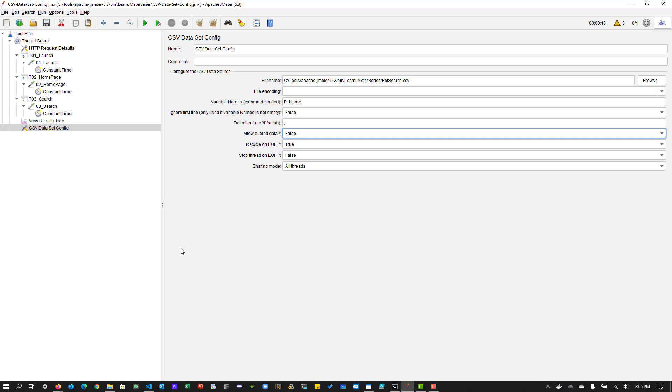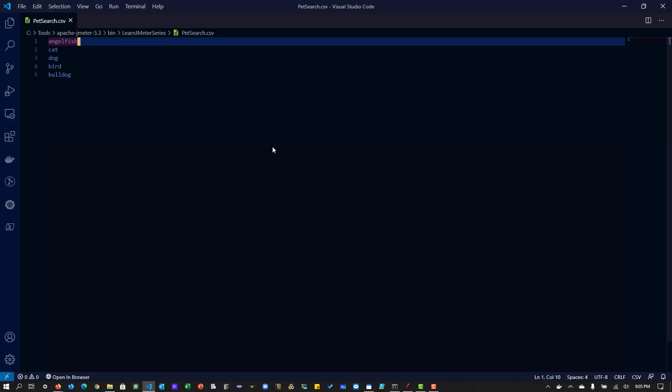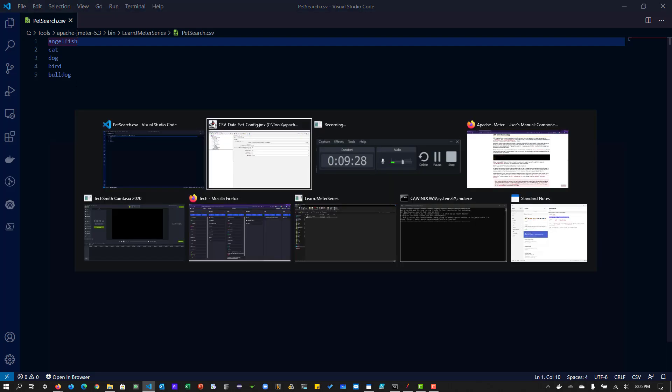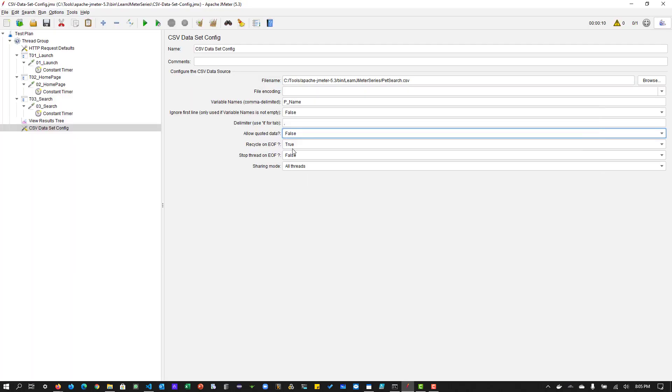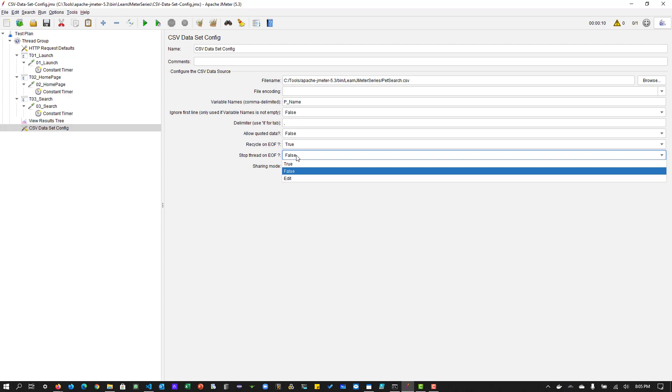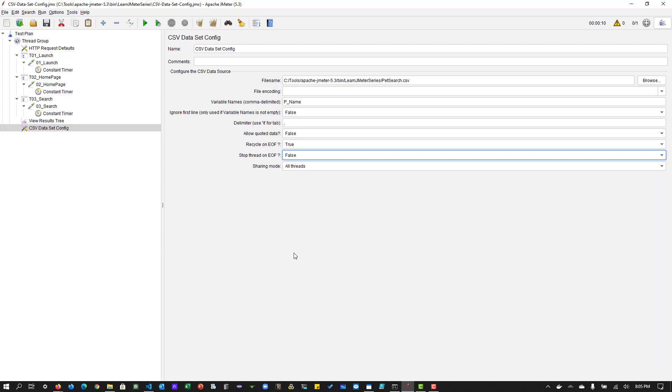But we are not going to use any quoted data and recycle on EOF. EOF stands for end of file. So whether you want to recycle on EOF? Yes, because I have only five rows here. Once it reached the end of the file, then I have to reuse it again. So to reuse it, recycle on end of file is true. And stop thread on EOF. Whether I want to stop the thread on EOF? No, I don't want to stop my test. I want to continue. So we have to set to false.